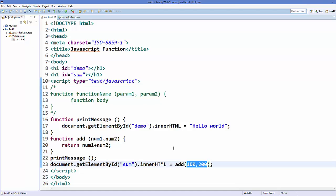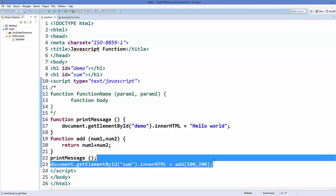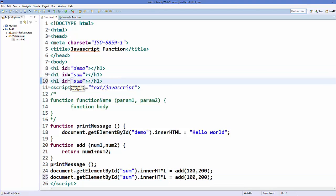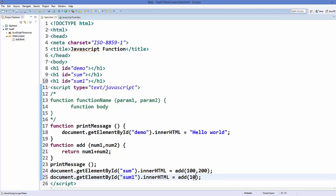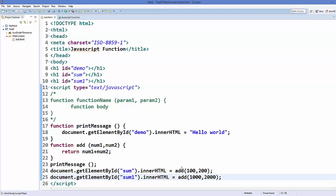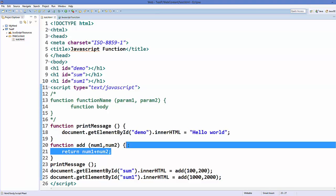Using functions makes it easy to perform a particular task again and again. I create one more h1 element with id 'sum1' and call the 'add' function with 1000 and 2000. Saving and refreshing gives you 3000. Notice we are using the same function but passing different parameters — we are reusing our code.